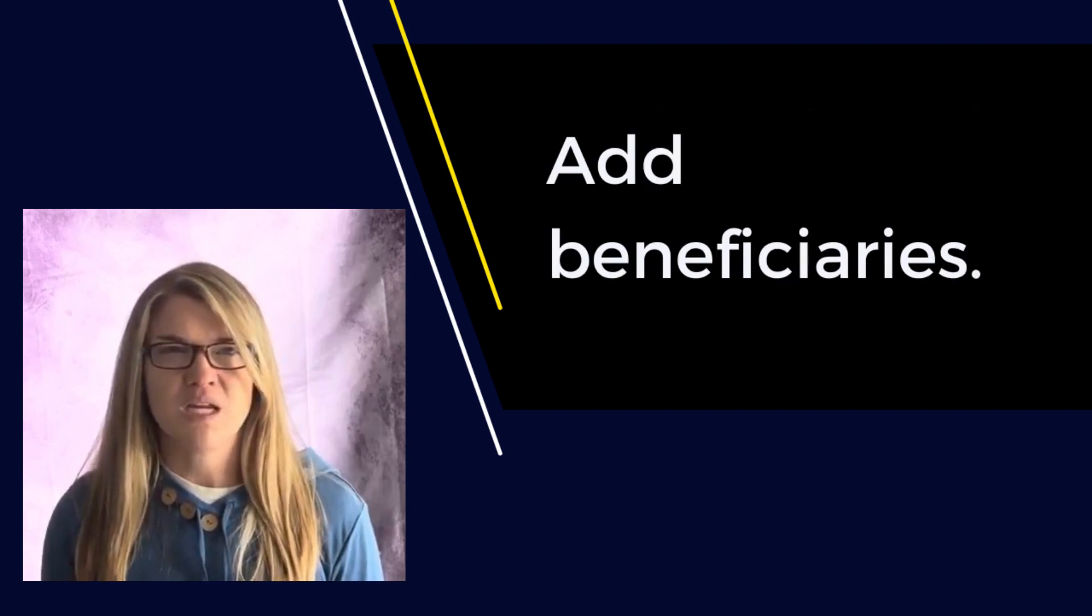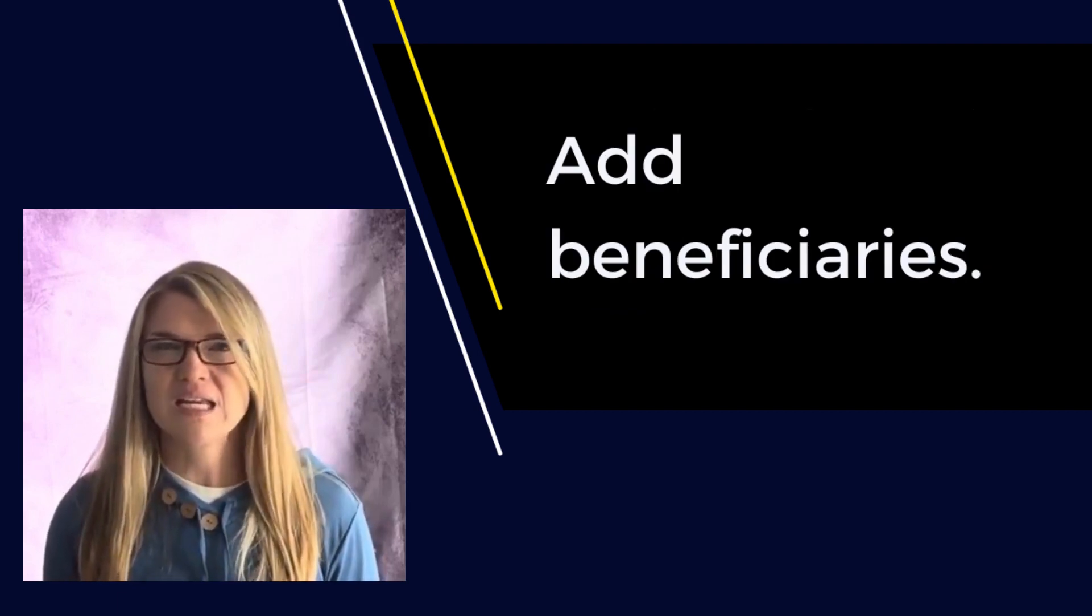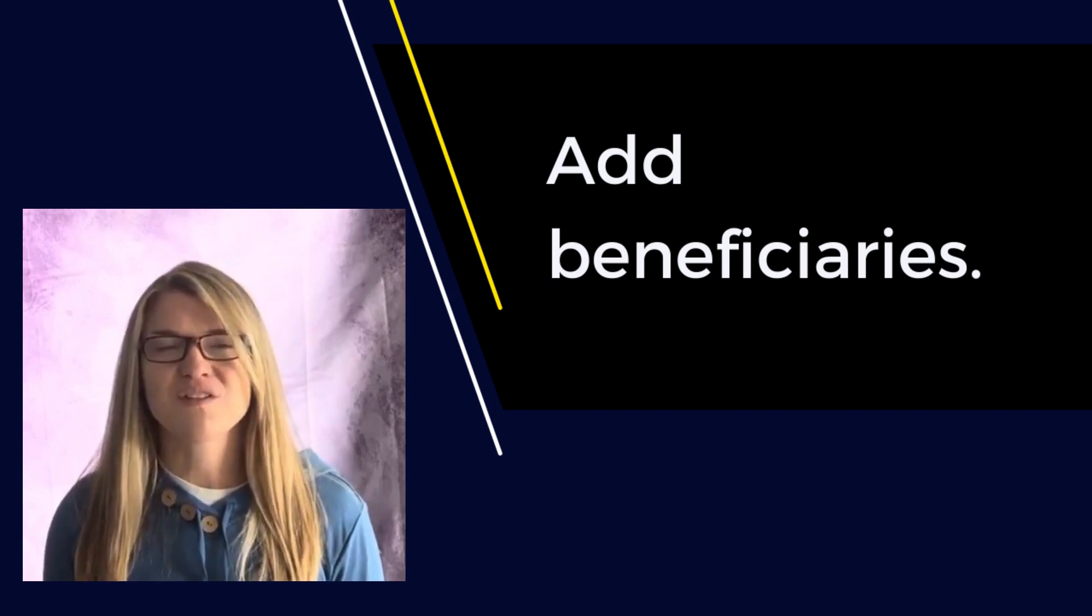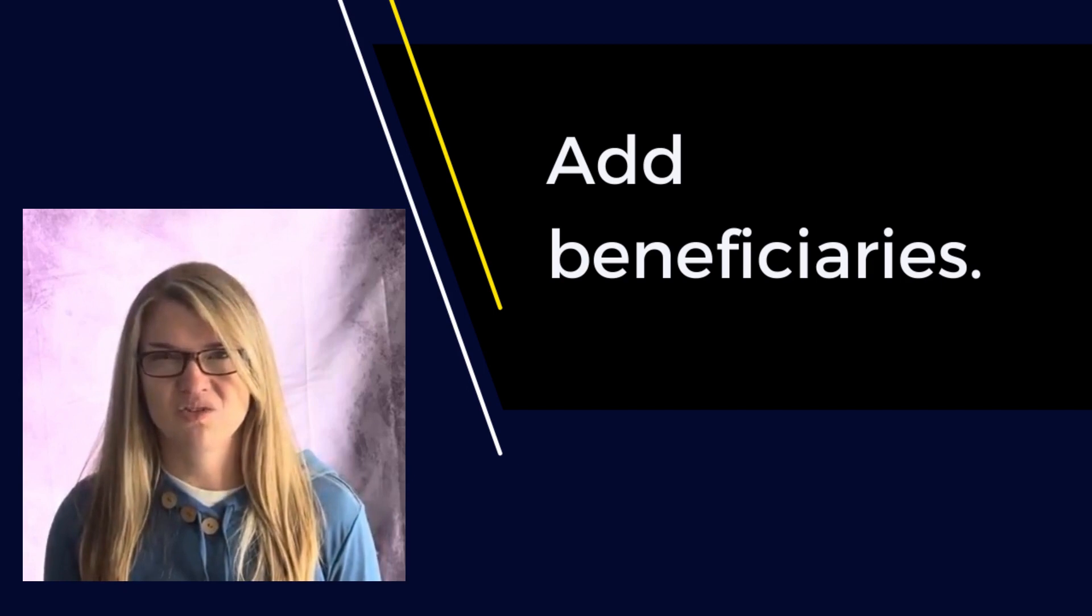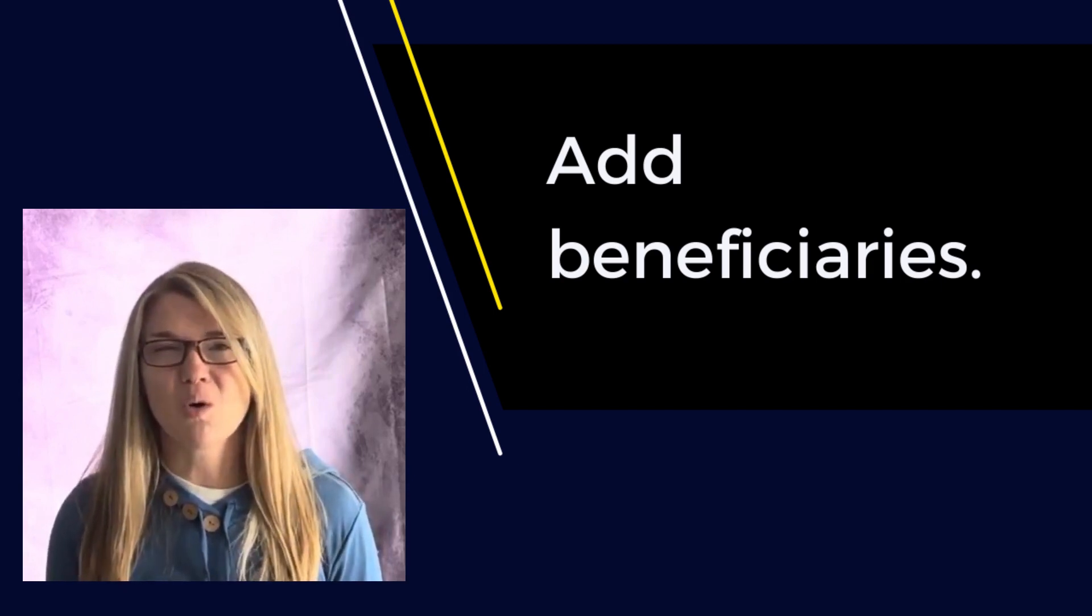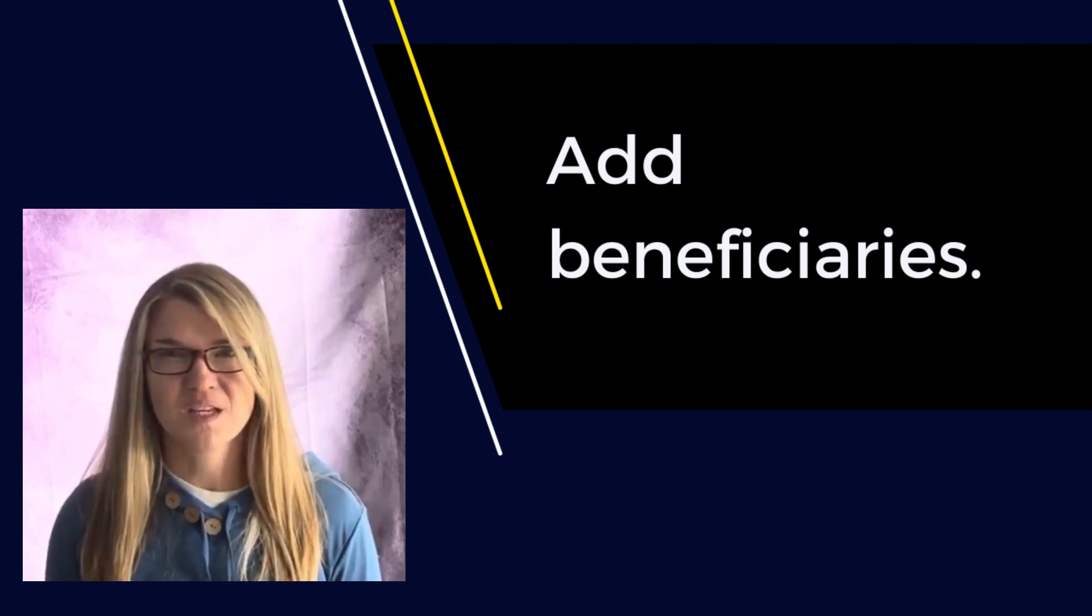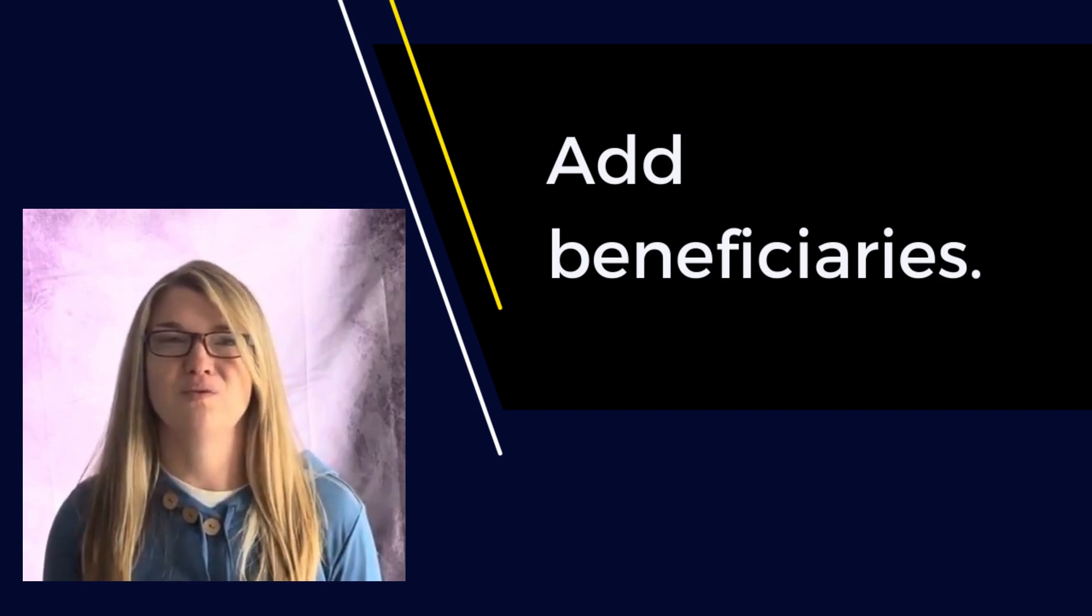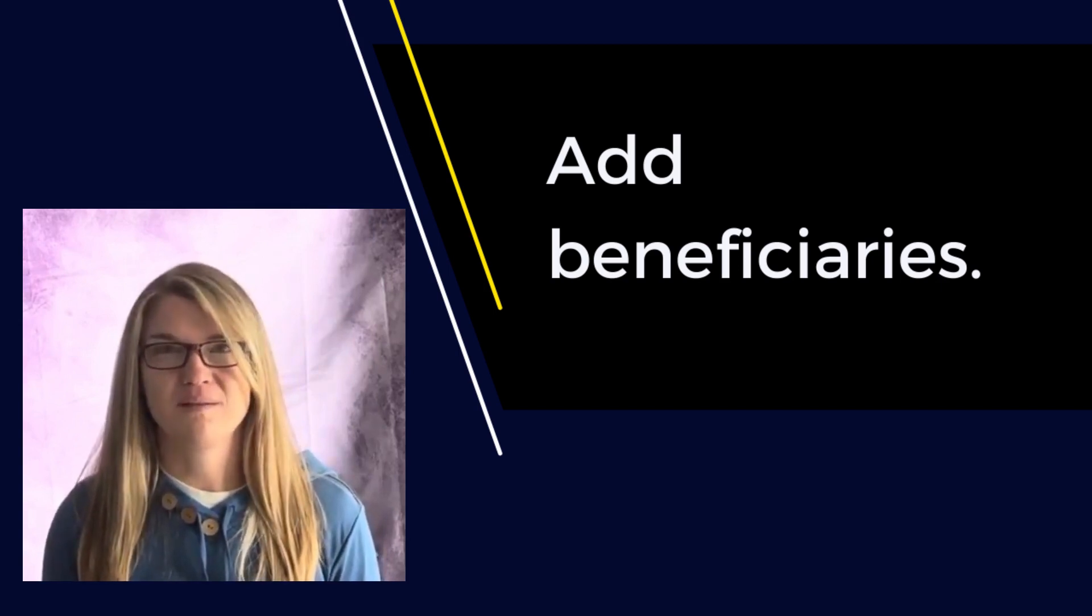You also want to make sure that you have a beneficiary listed for any account that can have one. You need to draft a will. And I totally understand how it can be a daunting task, an easy to avoid task, but it is so important for the protection of your loved ones. If you can find a good attorney, they can make the process relatively easy for you. And that effort will go a long way.